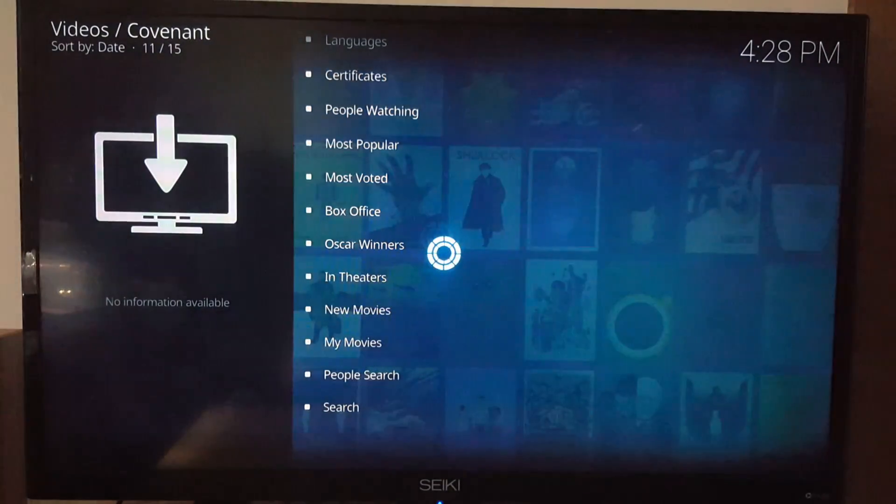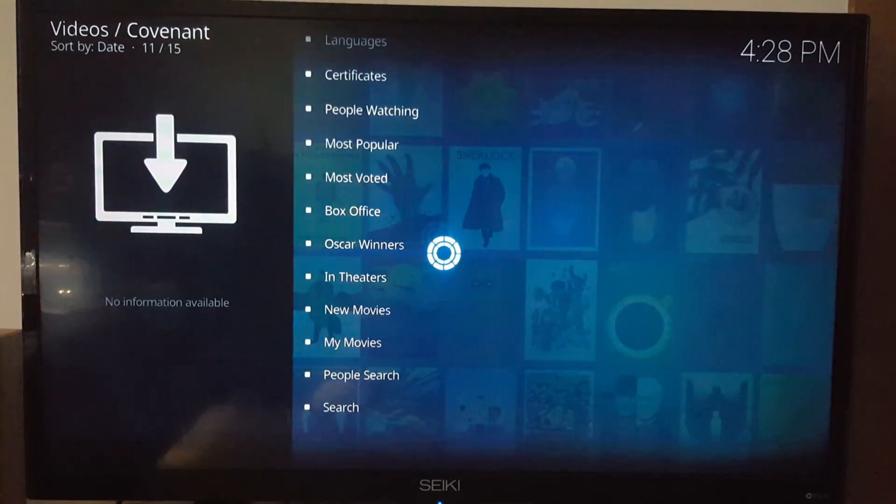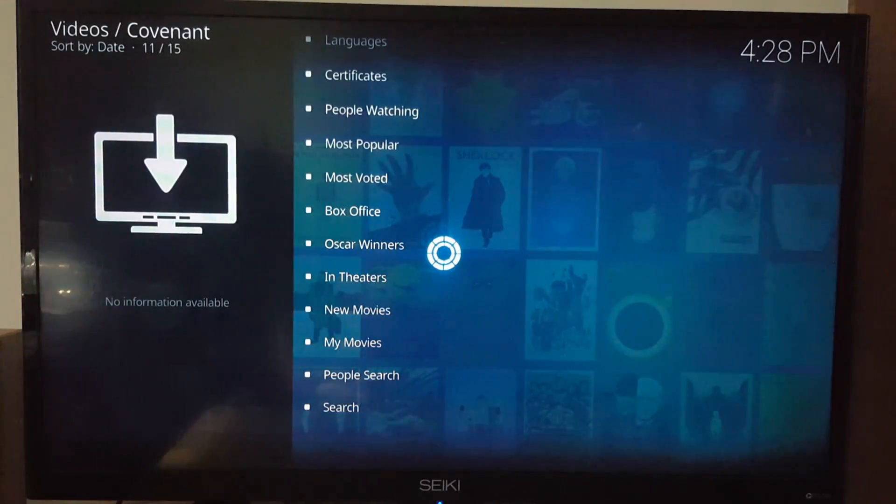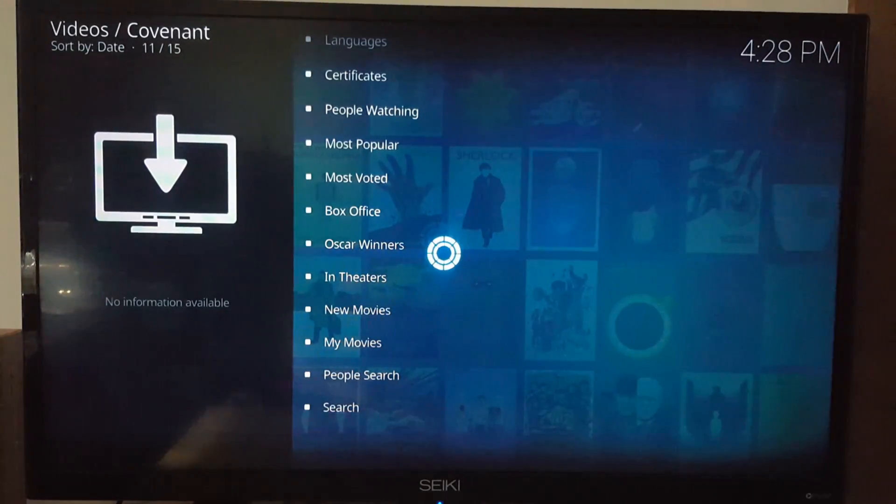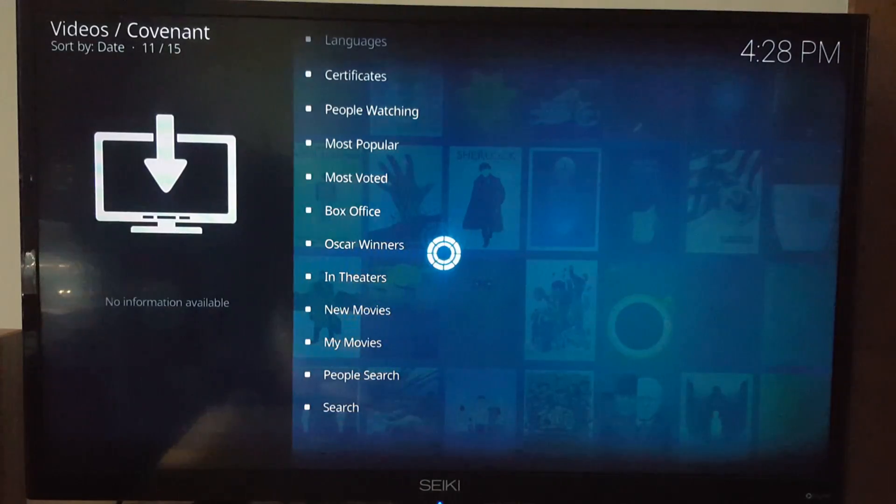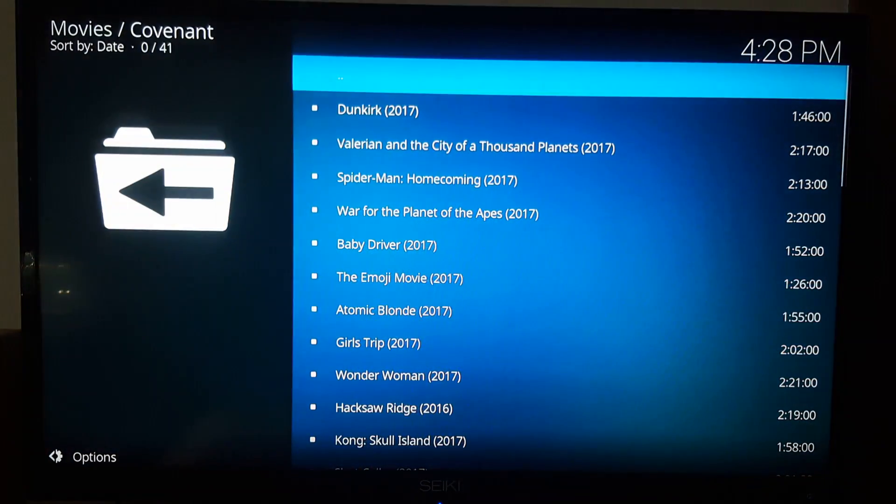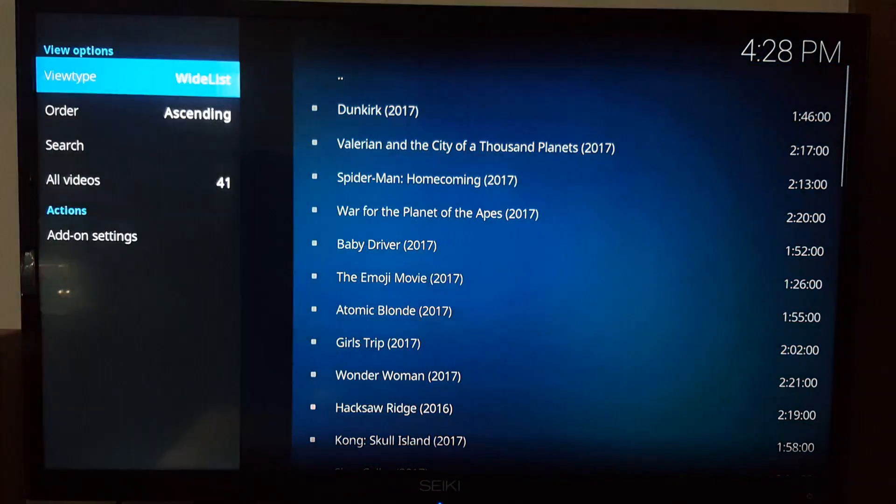Same setup as Exodus and Genesis. No difference, so there you go.